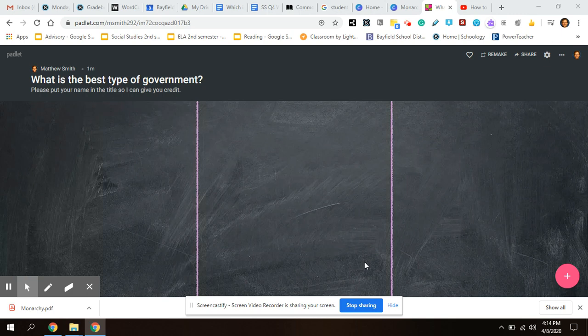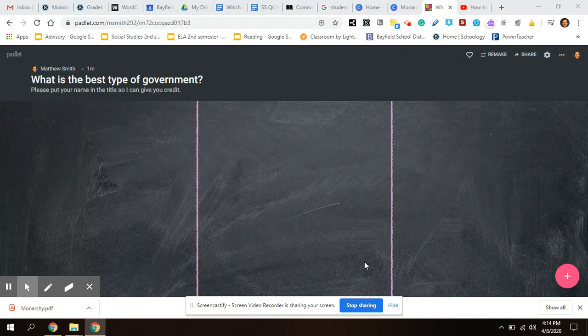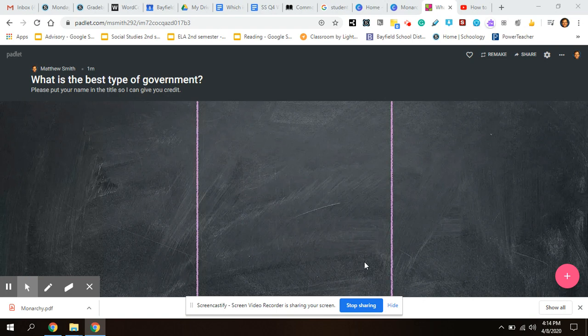Hello everyone, if you are here at this Padlet or you're at this part of the assignment, it's most likely Friday and you are looking to post your Canva digital poster you made on what you think is the best type of government.